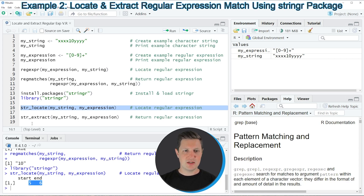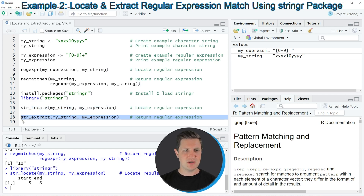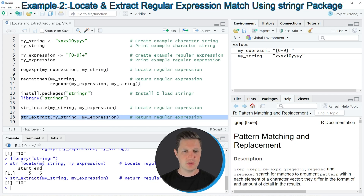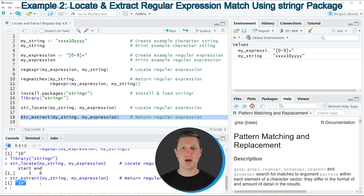Similar to example one, we can also extract the regular expression match from our string, as shown in line 18, where I'm using the str_extract function. If you run this line, you can see that the same output is returned as before when we used the regmatches and regexpr functions, but this time using the str_extract function of the stringr package.